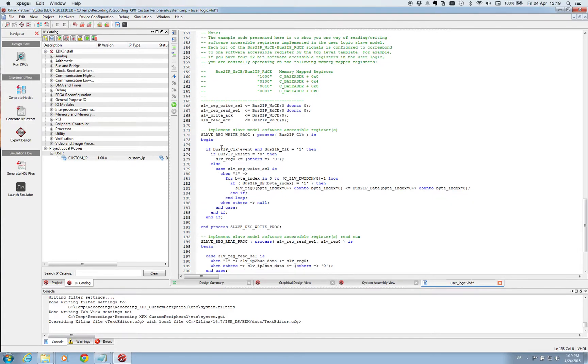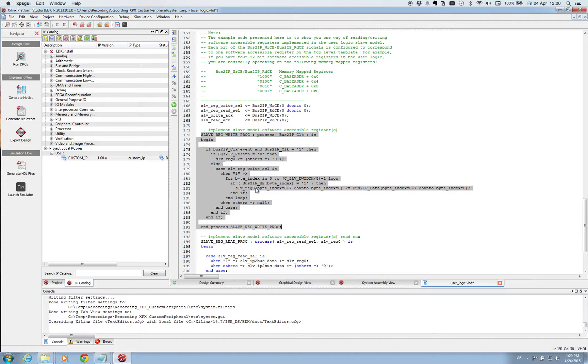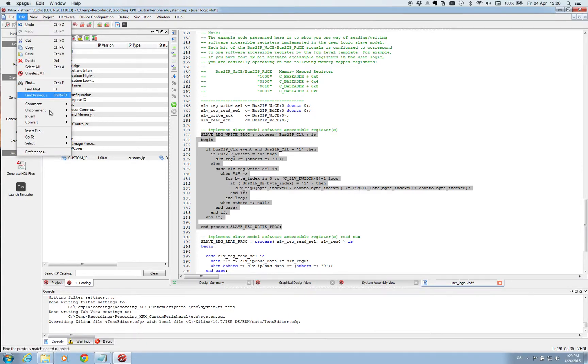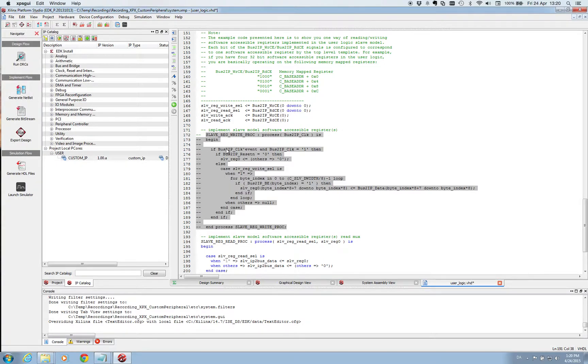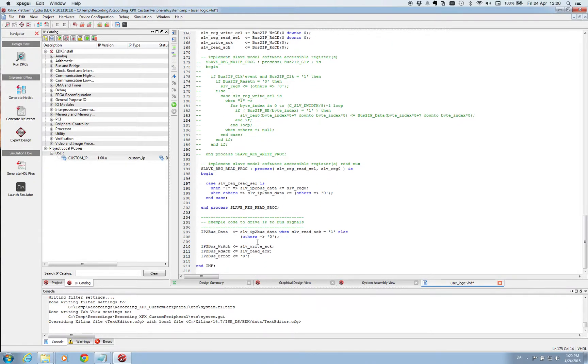We are not going to use this big chunk of code because it does write to our register. So the register that we during the first guide we selected we want to have one register. This one is called slv underscore reg zero in here. And we would like to write to this. We don't like the bus to write to this register. So we are going to take it out. So we comment lines and take it out. And then we go to the end of this and implement our user logic.